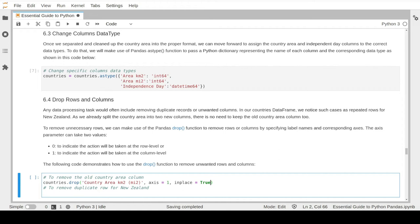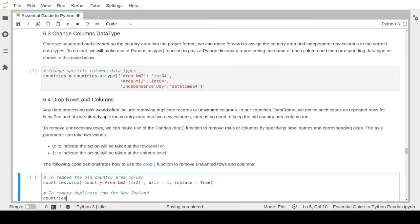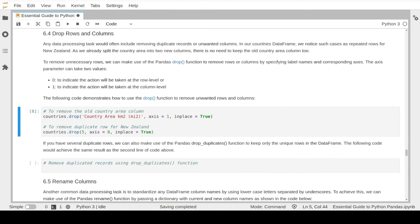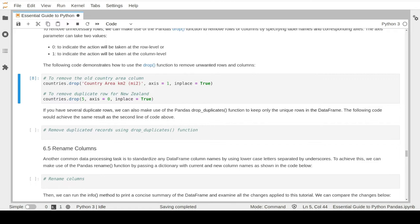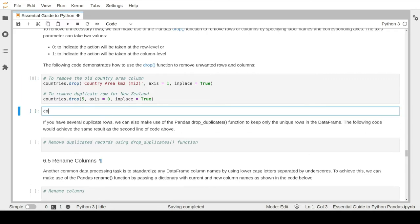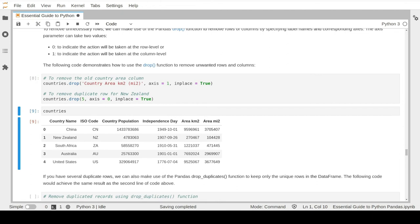To drop rows, we specify the record number from the index - record number 5 to indicate we want to remove that New Zealand duplicate record - and set the inplace parameter to True to make the change permanent. We successfully removed that column and also removed the extra New Zealand record. However, there is another way to remove unwanted records. If you have more than just one repeated record, instead of using the drop function multiple times, pandas provides the drop_duplicates function.